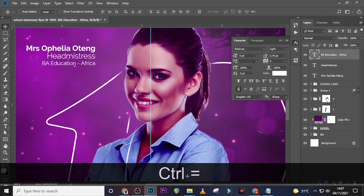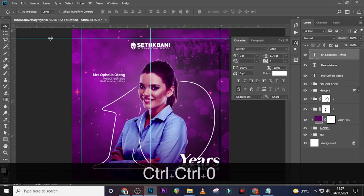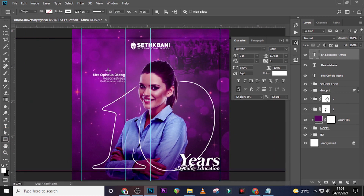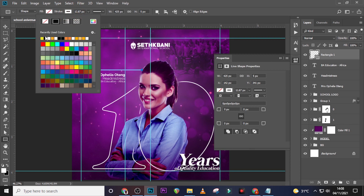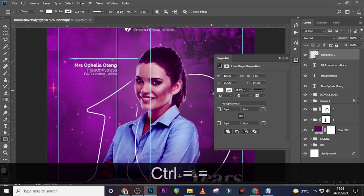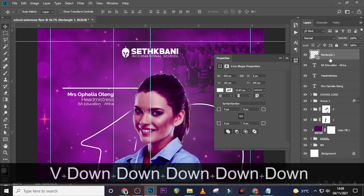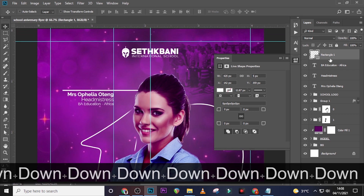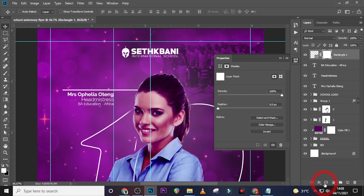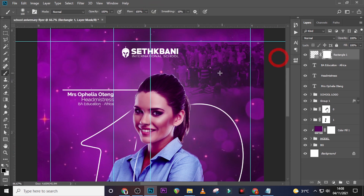Drag the element into position and pick the Rectangle tool. Draw a rectangle, set the stroke, and set the fill color to white. Zoom in and bring it down. Give it a mask, click on the mask, set color to black, choose a soft round brush with opacity and flow at 100%, make sure caps lock is off, and mask the edges. Put it in a folder.